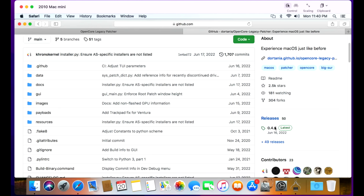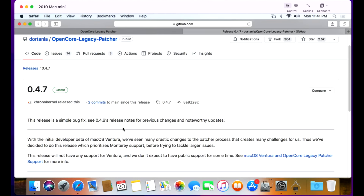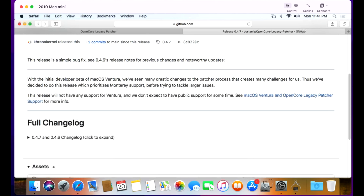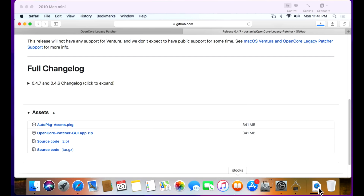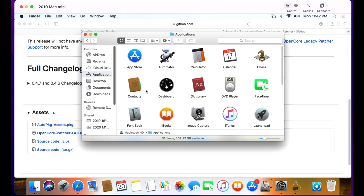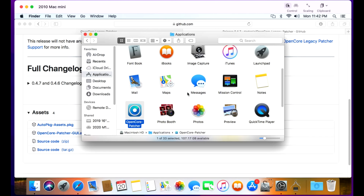Scroll down to the release section on the right-hand side — this will always show the latest release. Click on this section and scroll down to see the patch notes about all the changes in the release. The asset section is where you want to go. There's only one file you need: OpenCore-Patcher-GUI.app.zip. Click on it and it'll start downloading into your downloads folder. Once it's done downloading, drag it from your downloads folder to your applications folder. And there it is.